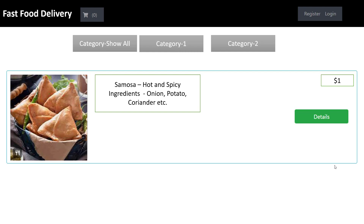An online ordering system is where you can easily get customers to order from you without needing to pay any huge commission to ordering apps that are popular in the market these days. So this is the demo of the online food ordering system, where your menu will be shown at the top of the browser.